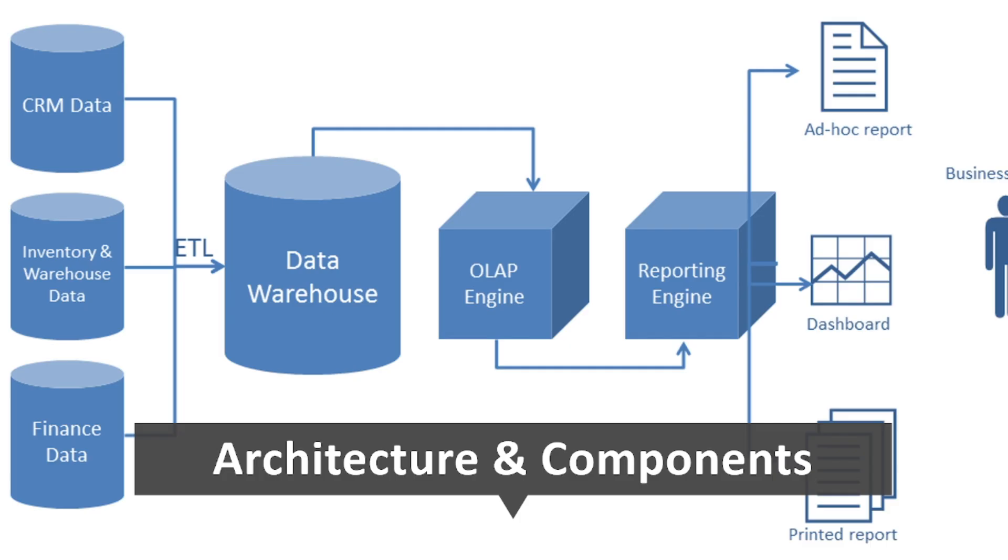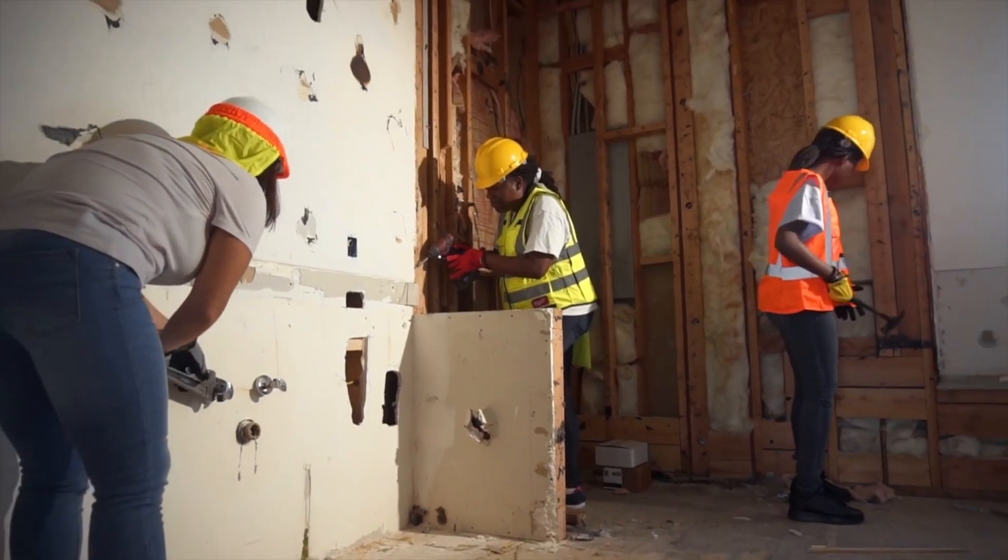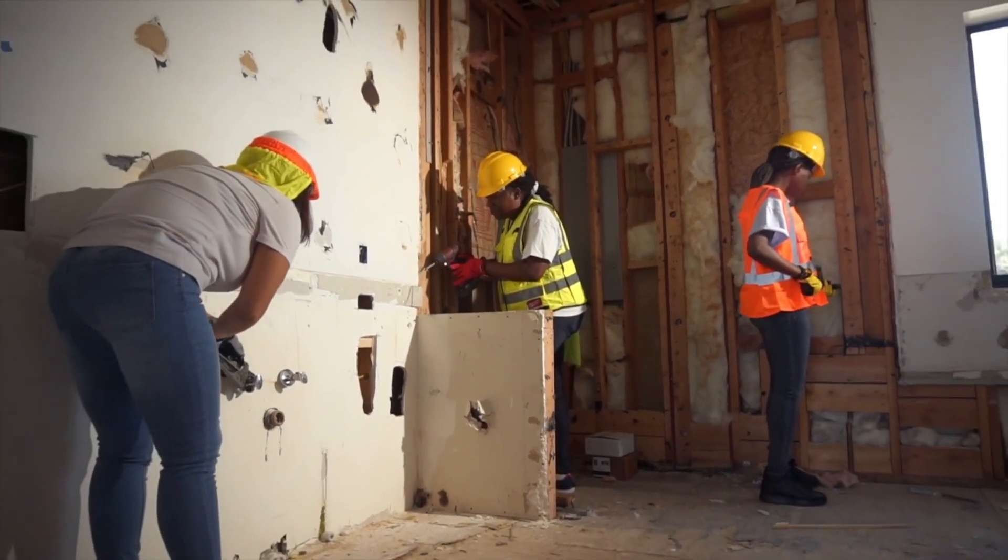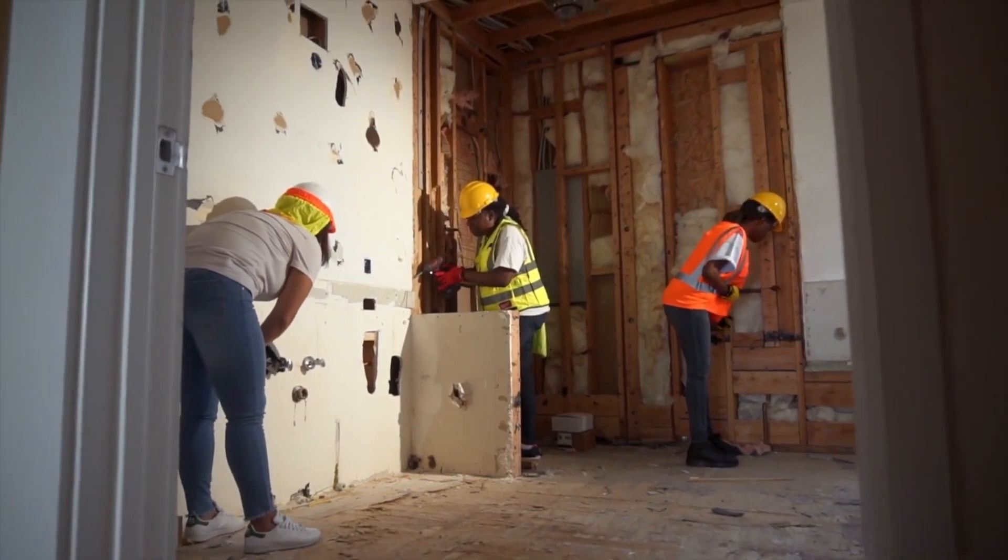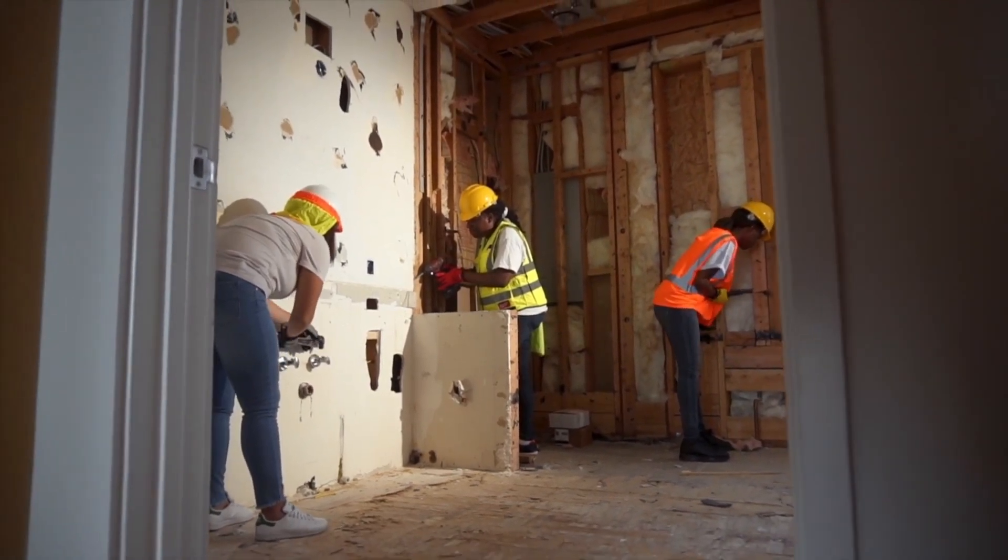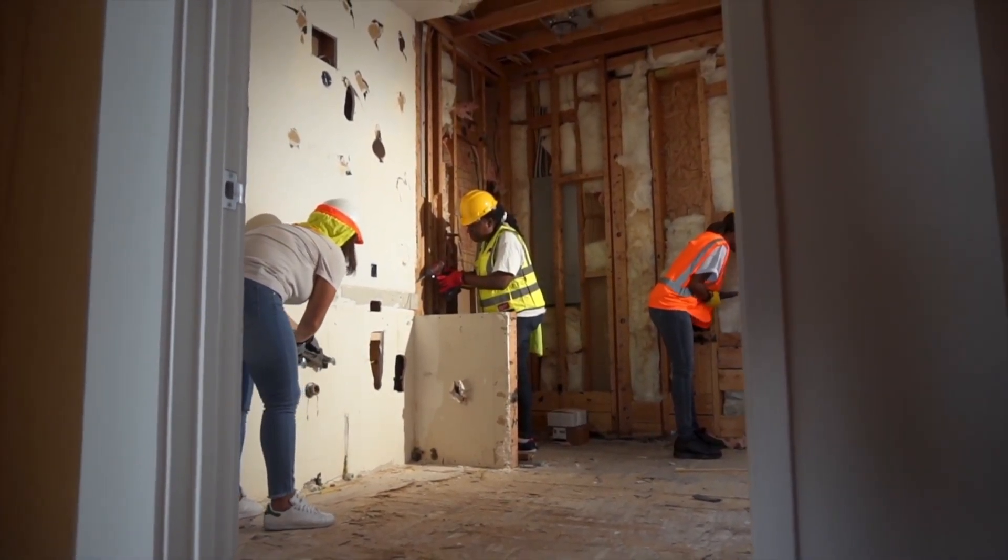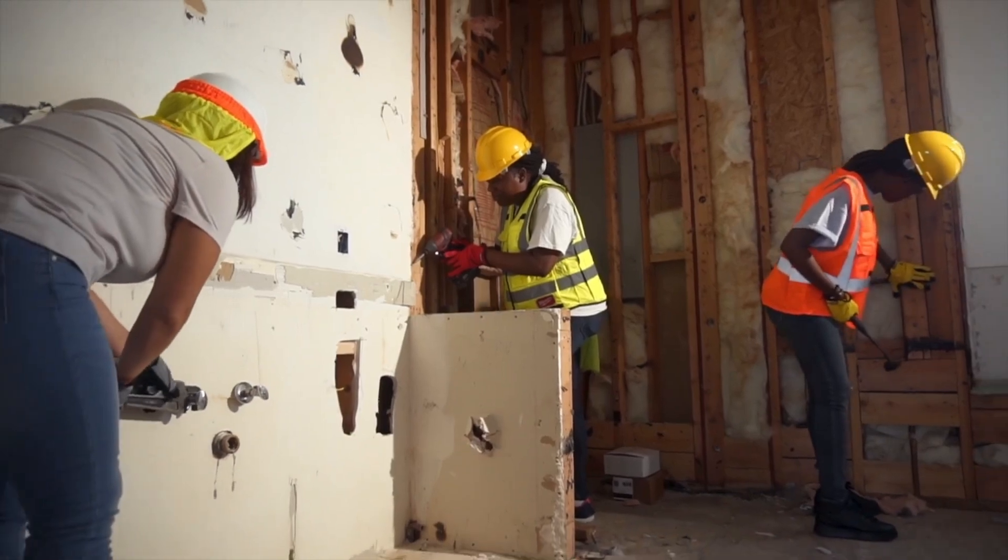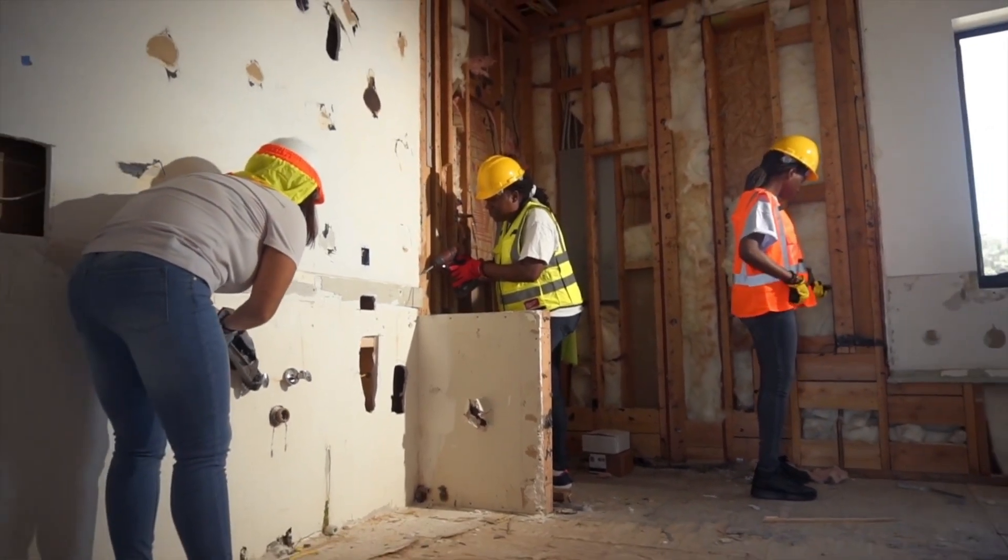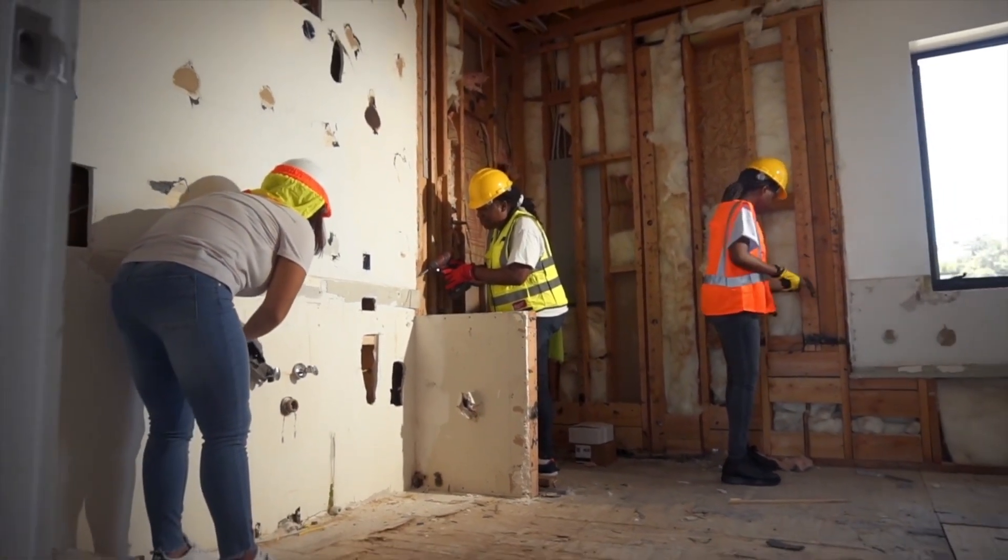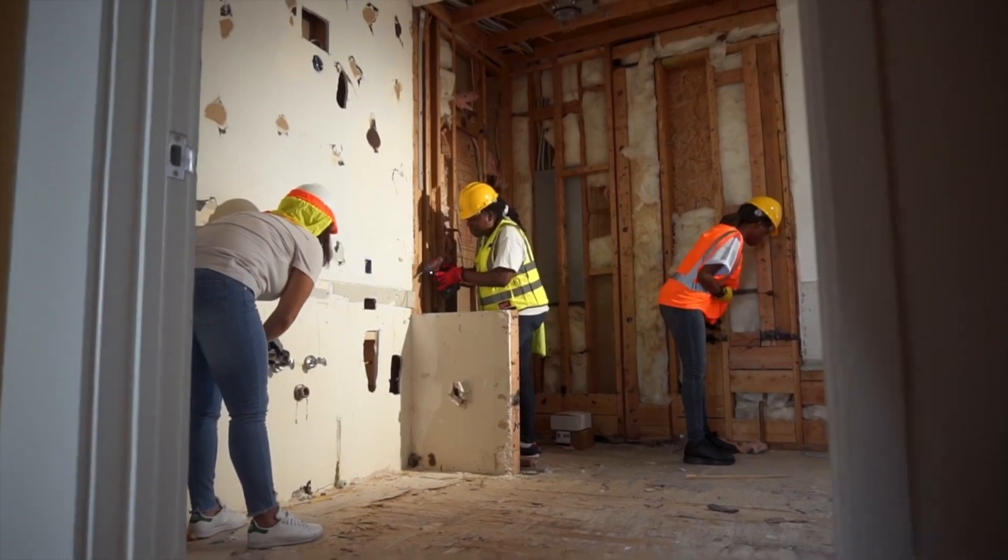Alright, let's get started. Think of building a data warehouse like constructing a house. You need a strong foundation, sturdy walls, plumbing, electricity, you name it. Similarly, in a data warehousing setup, there are key architectural components working together seamlessly.